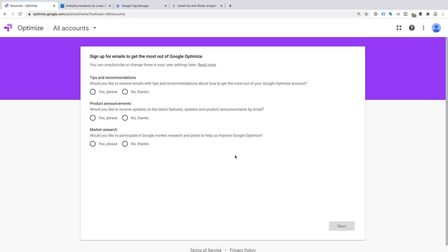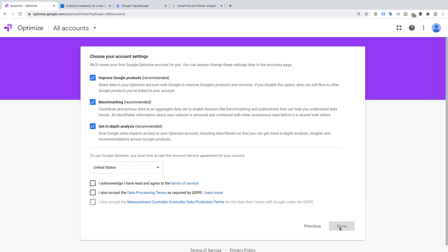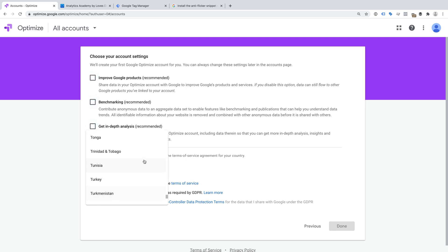If you've already created an account, then when you log in, you'll see the account you've already created. I need to decide if I want to share data from my Google Optimize account with Google, and then I need to select my location and accept the terms and conditions.